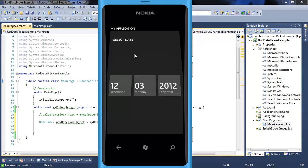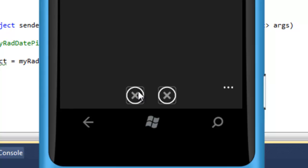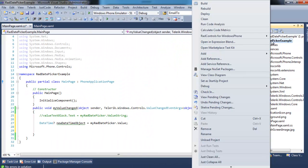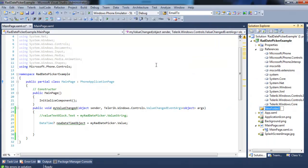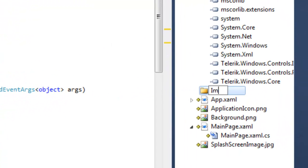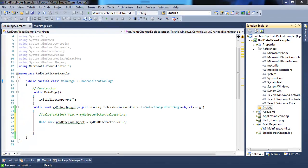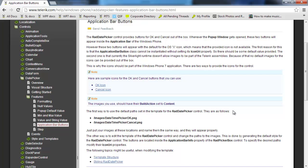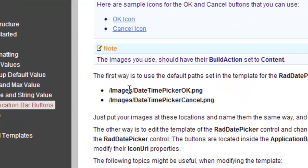If you notice when we ran the app, the icons were not there. You have to do one thing: let's go back to the project and add a folder to your project. Name it "images". After you've added the folder, we have to add a couple icons to it. I'm going to show you here in the documentation — the link will be in the blog as well. So there are two buttons that need to be in the default path. The default path is the images folder we just added.